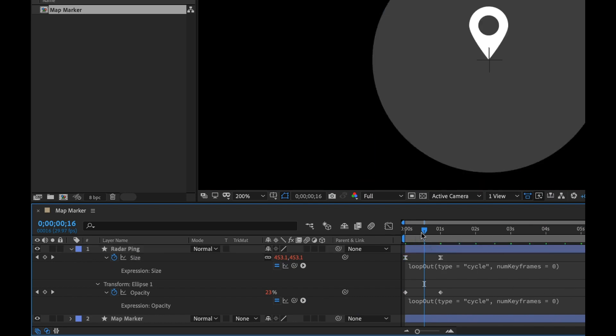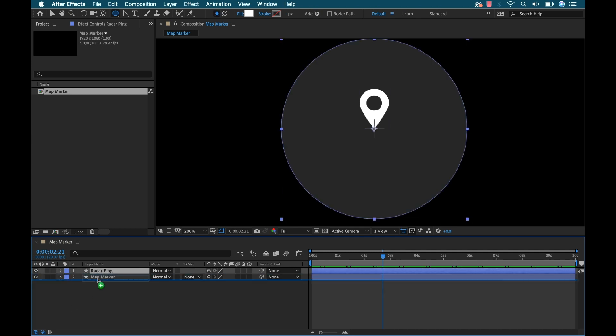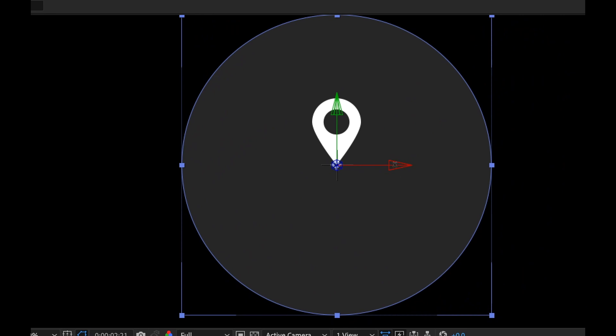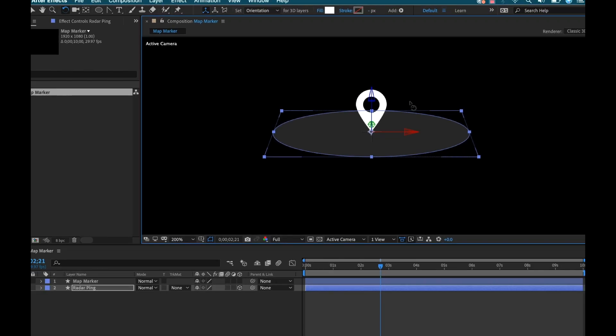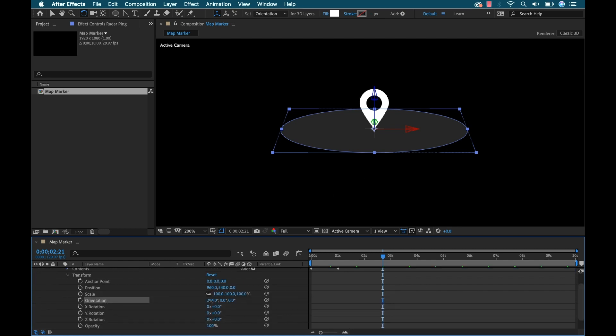For the last step, I'll bring the radar ping underneath the map marker layer and make it 3D by hitting the 3D button. Then I'll grab the rotate tool, rotate on the X axis, and adjust the orientation to about 285 degrees. And there it is — quick and easy. The cool thing is you can customize this very quickly: change the colors, change the opacity, throw a glitch in there, double up on the radar pings, make the marker spin. The sky is the limit.